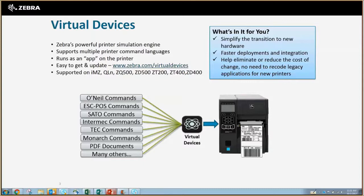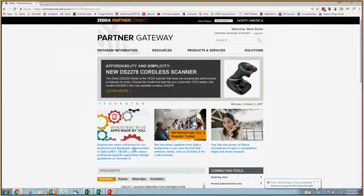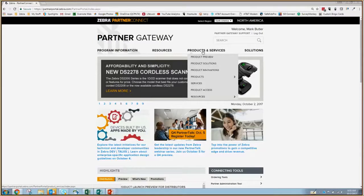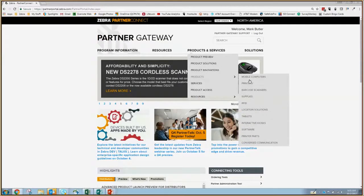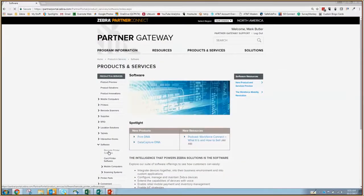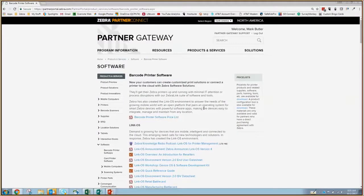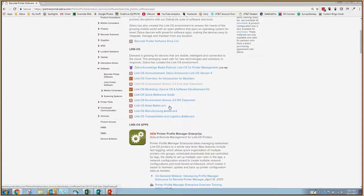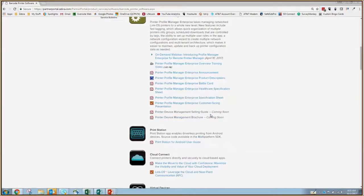You can find a ton of info on LinkOS and our various applications by visiting the Printer Software page on Partner Gateway. The easiest way to find this page is by going to the Partner Gateway home page, hovering over Products and Services, coming down to Products links, going to the right, and going down to Software — click there. On the left you'll see Barcode Printer Software. Here is our LinkOS page where you can see a barcode printer software price list, different reference guides, battle cards, and as you scroll down, different examples of some of the LinkOS apps that are ready to go.